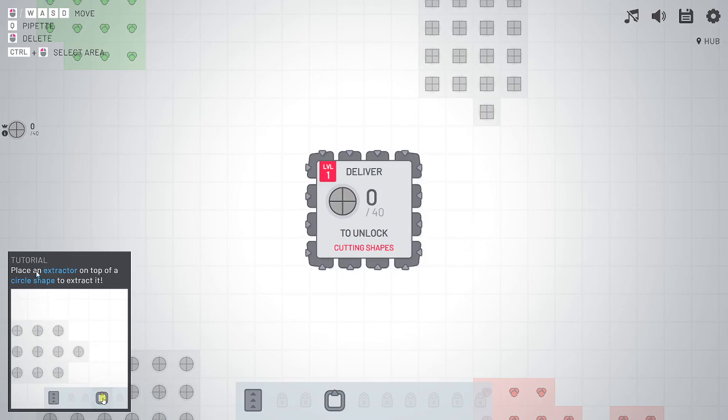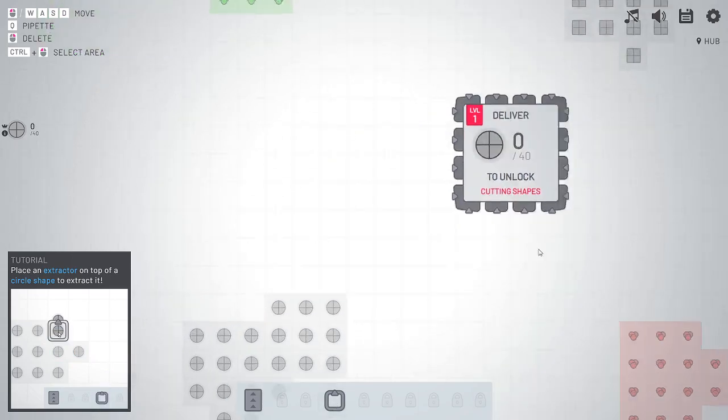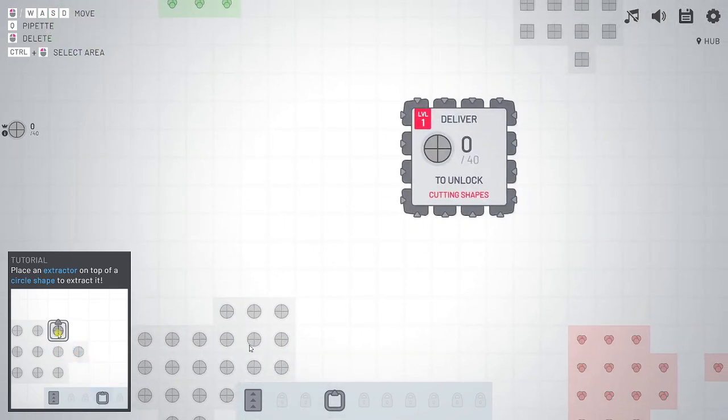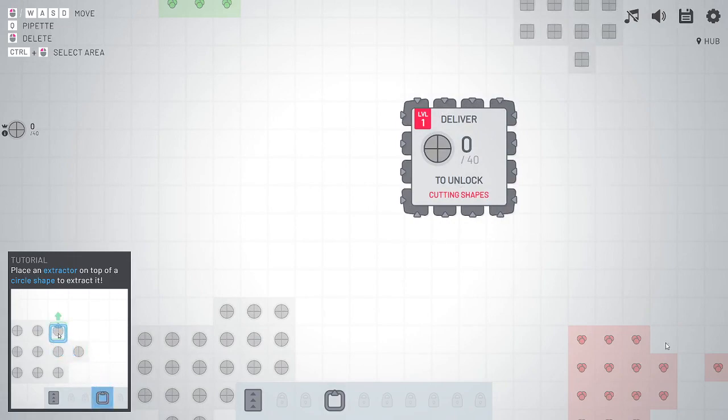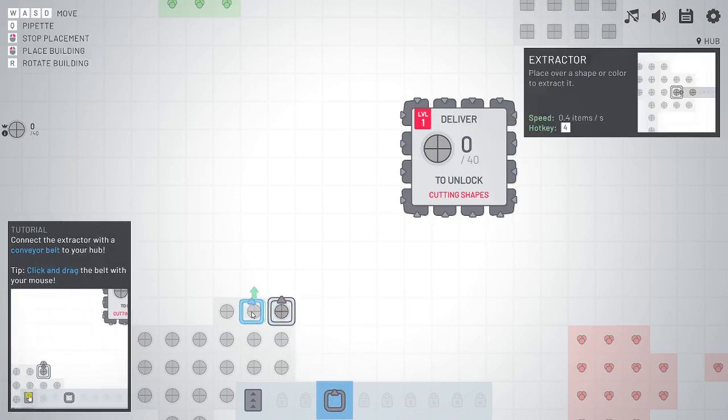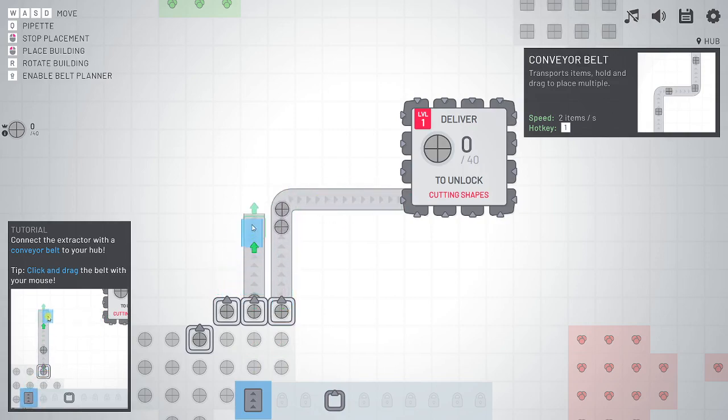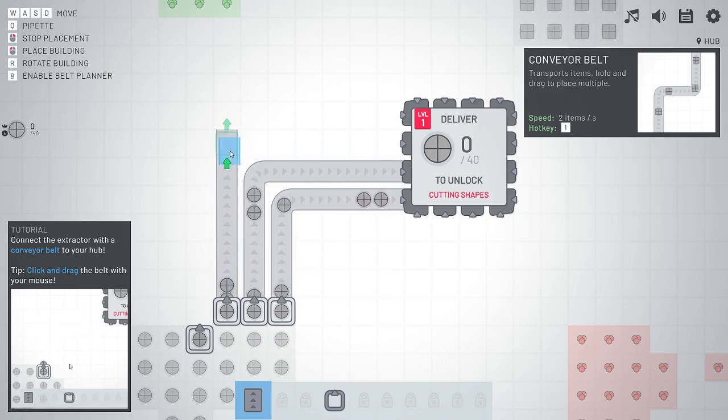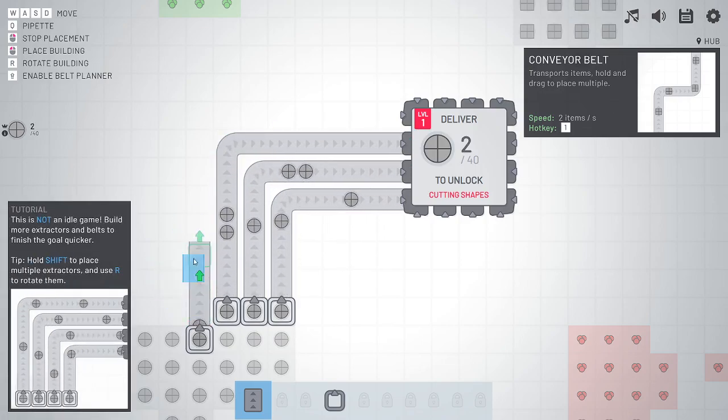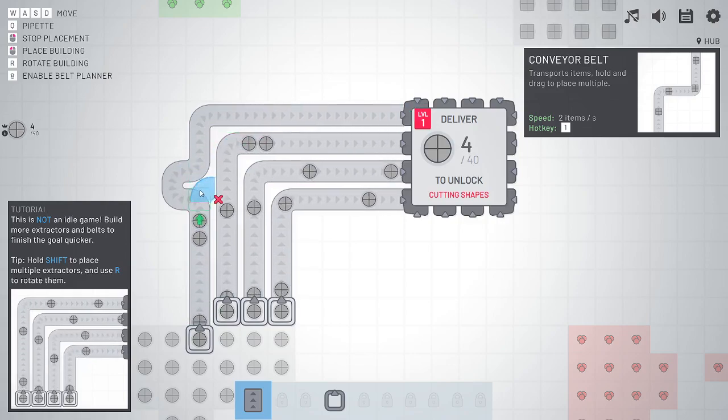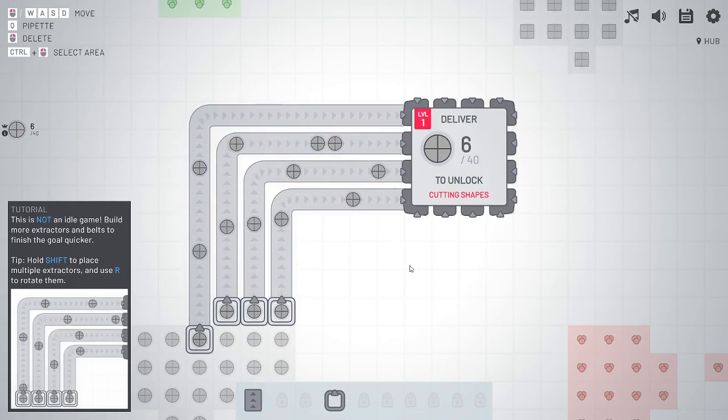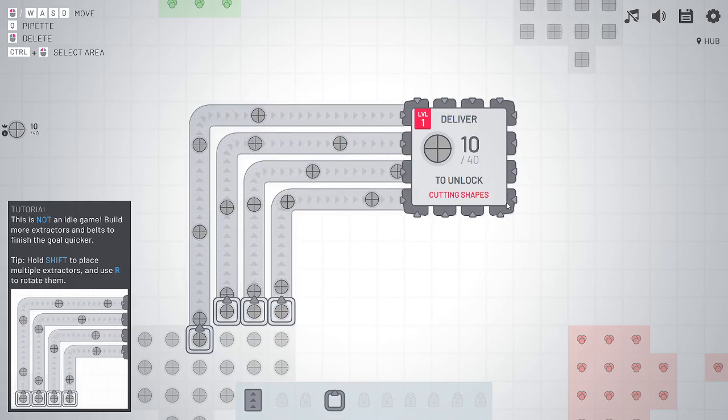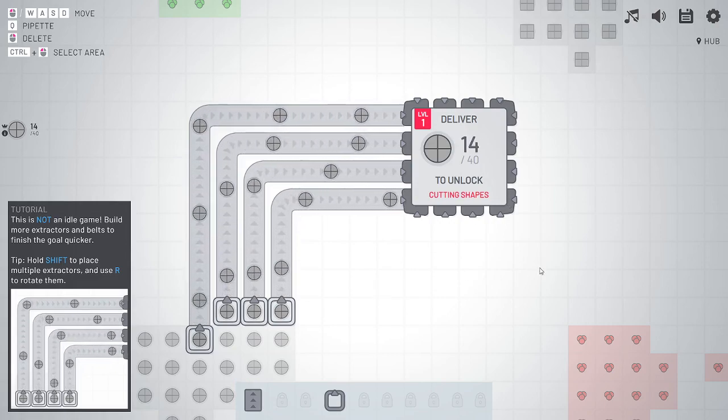The tutorial walks you through pretty well in the beginning. Shows you, you use your extractor here. So this is your hub, and you have to deliver various shapes to this. We're starting out with the circle, and we're going to put these down like this and connect them with conveyor belts. Then you deliver 40 of those and we will unlock the next level.